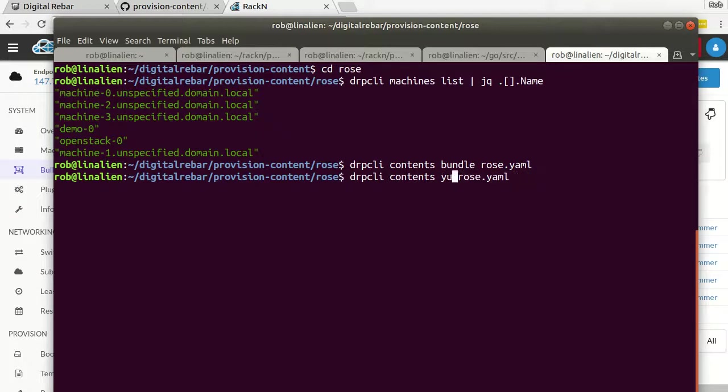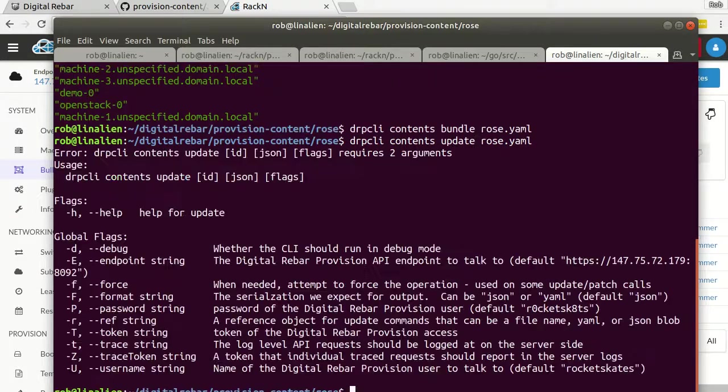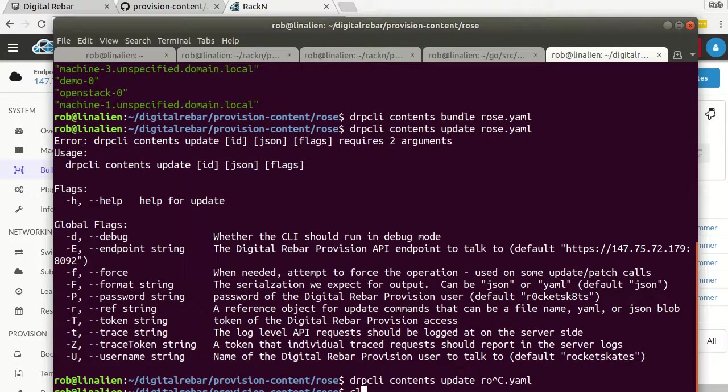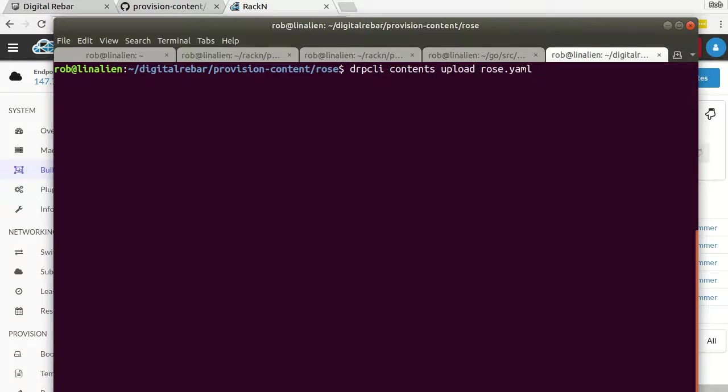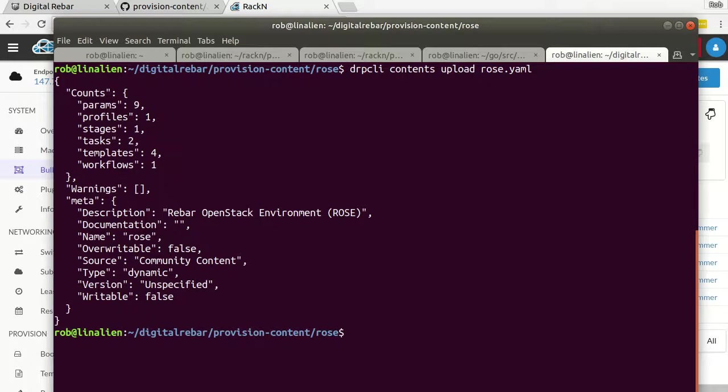So that's all easy and set. And then from there, when I'm in the ROSE directory, I need to DRPCLI contents bundle ROSE handy. And then all I have to do is upload the same command. Usually we put these together on a single command line. And so when you do this, this will push your ROSE content bundle into the digital rebar endpoint. And then you have the benefit of being able to actually modify, expand, add documentation pieces into that content pack.